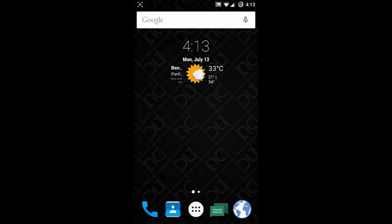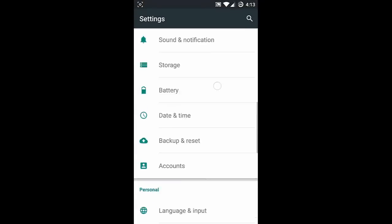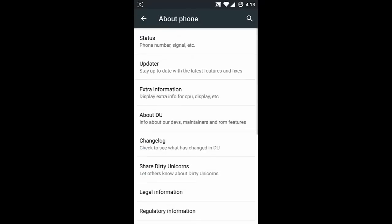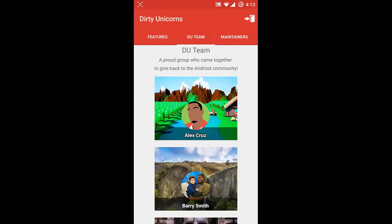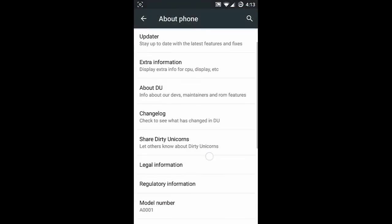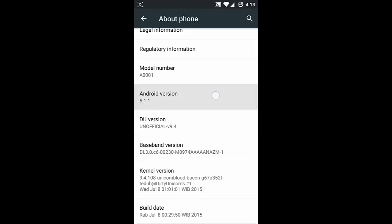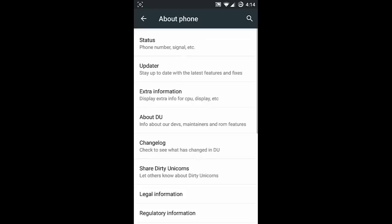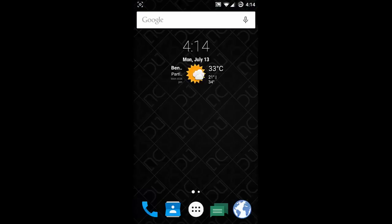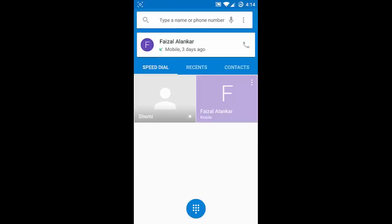Hello YouTube, in this video I'm going to review a ROM called Dirty Unicorns ROM. In the settings menu you can find ROM information, features list, and other Dirty Unicorns related details. This ROM is Dirty Unicorns version 9.4, which is based on Android 5.1.1 Lollipop. This ROM is really lightweight and really fast.